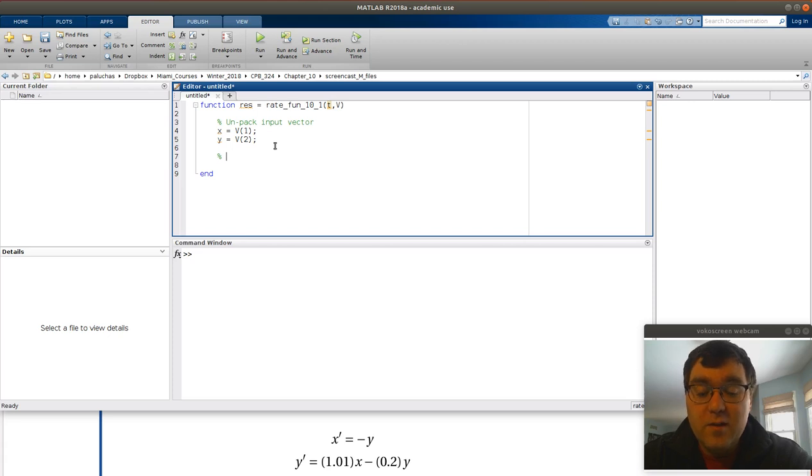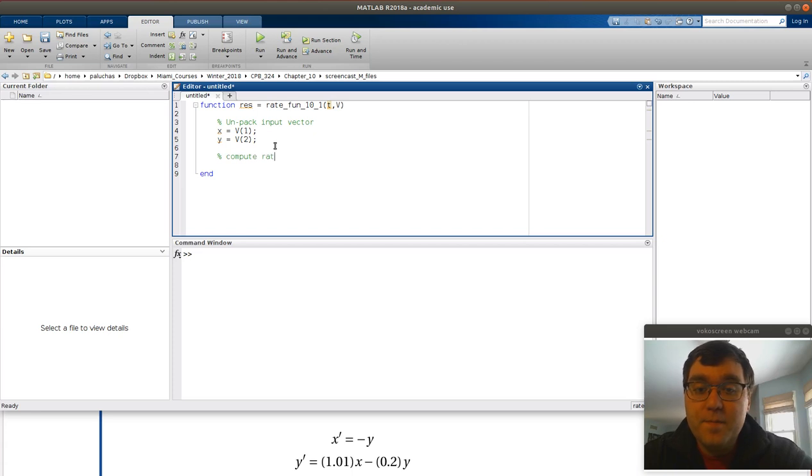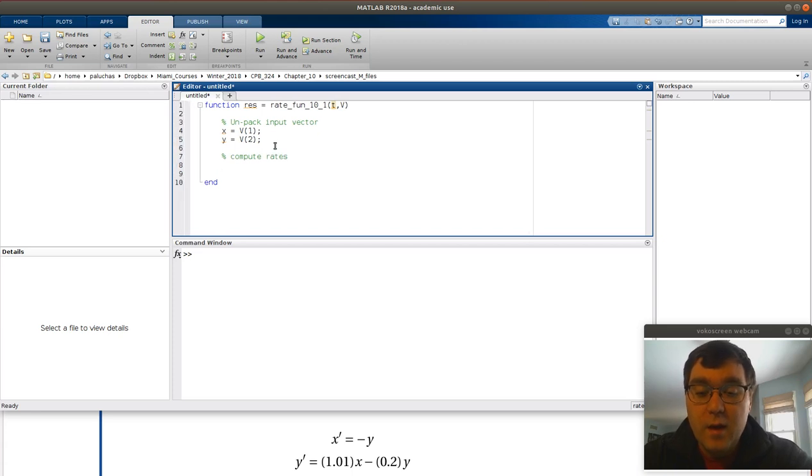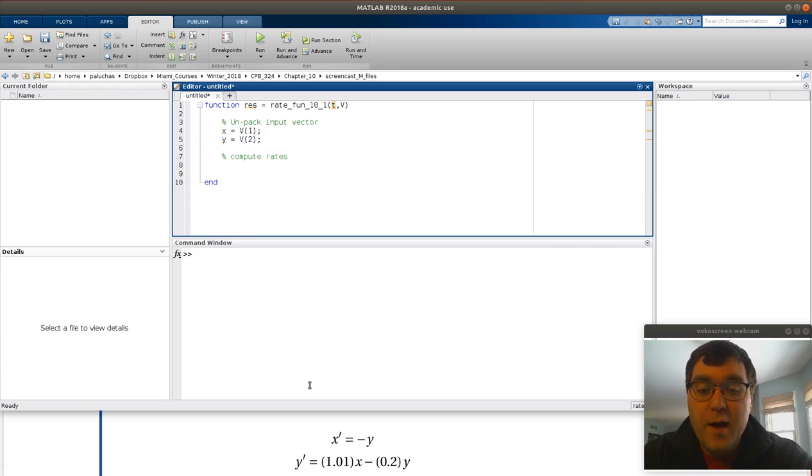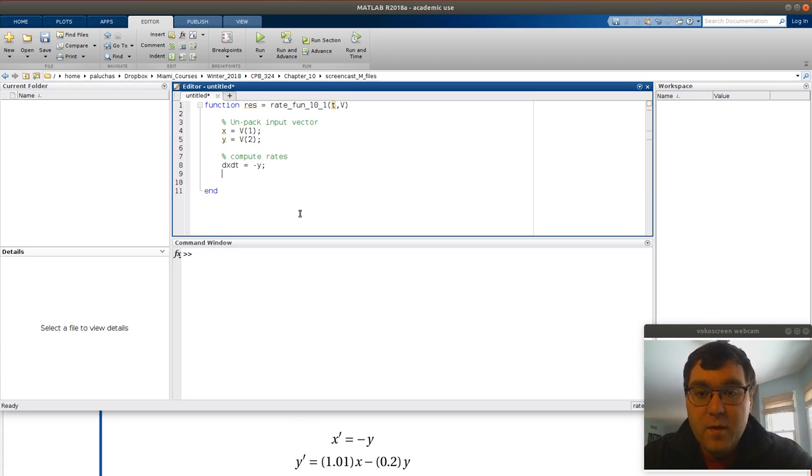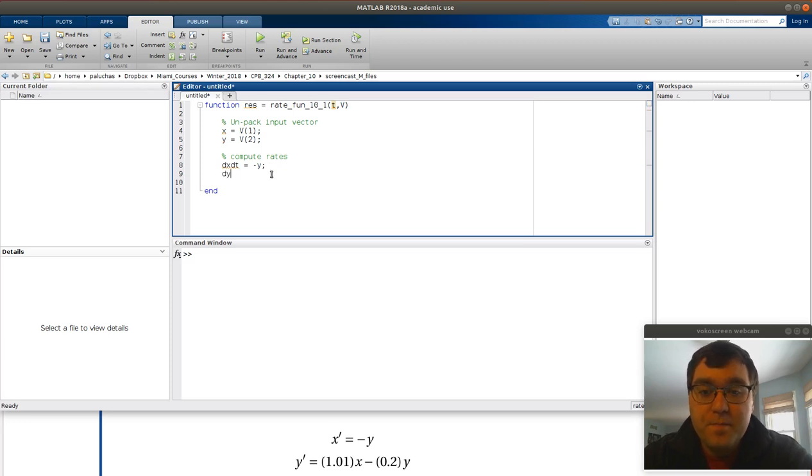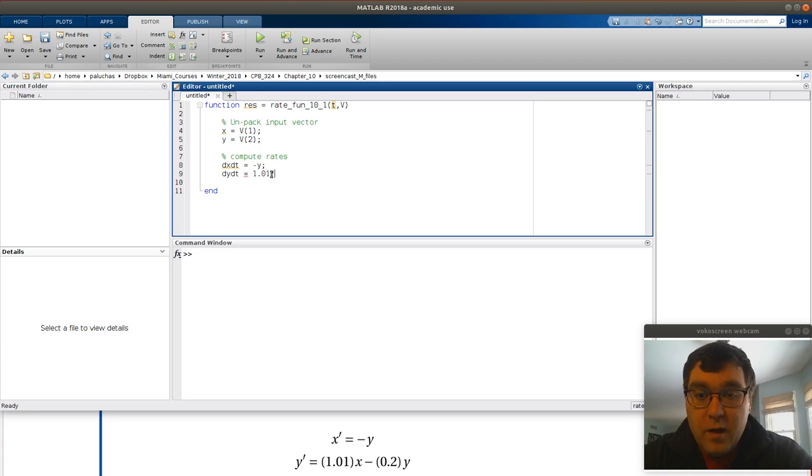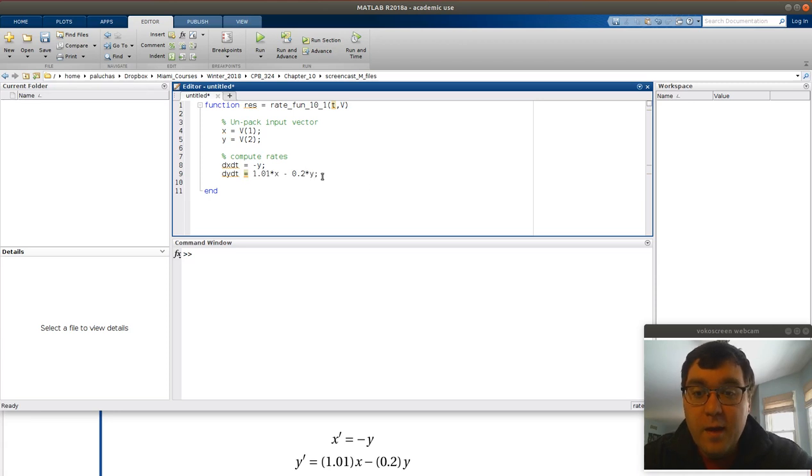Now the next thing is we don't have any parameters here. So what we'll do next is we'll compute our rates. I'm calling my first function x, second function y. So first I'll compute my rate of change of x, and then I'll compute my rate of change of y. The first term I'll calculate is dx_dt, and that's just negative y. So again, by unpacking v, I can just type in y there. Second rate is dy_dt, and that's 1.01 times x minus 0.2 times y. By unpacking, I can use notation more similar to the problem statement.